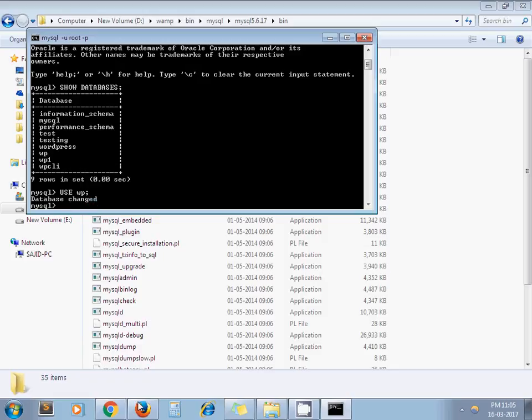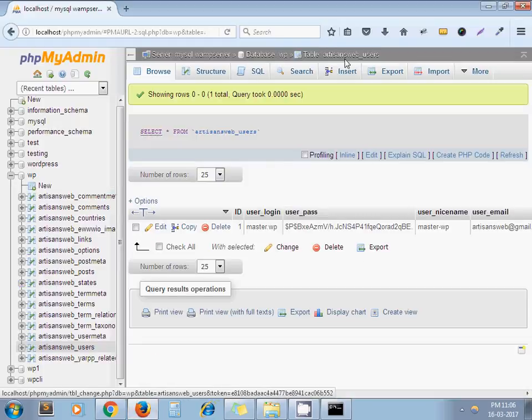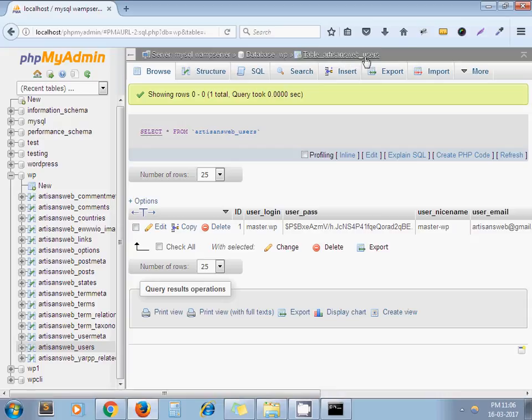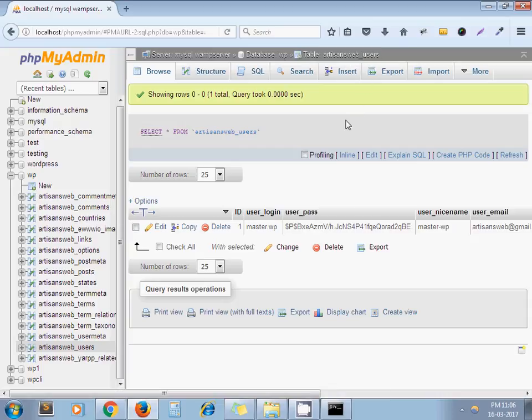As an example, I have already opened this database. This WP database has one table artisansweb_users. So let's run a simple SELECT query on this row.